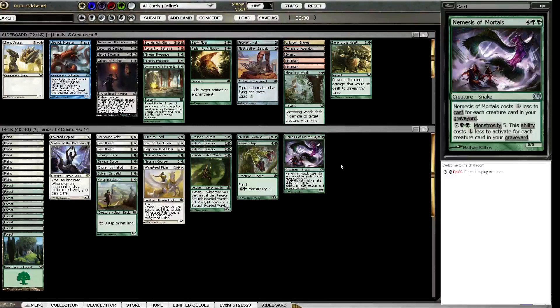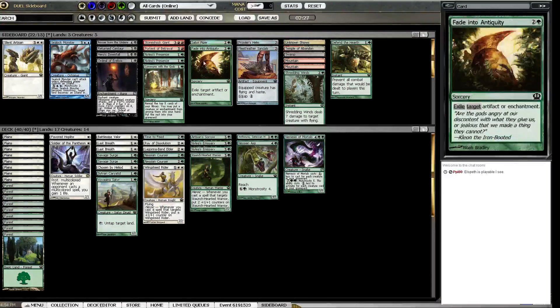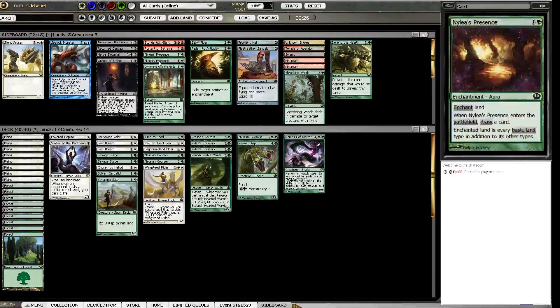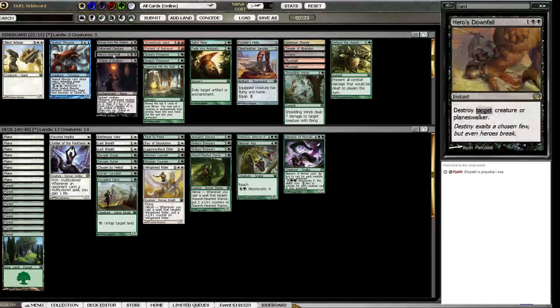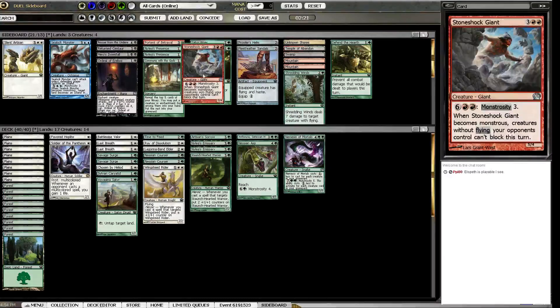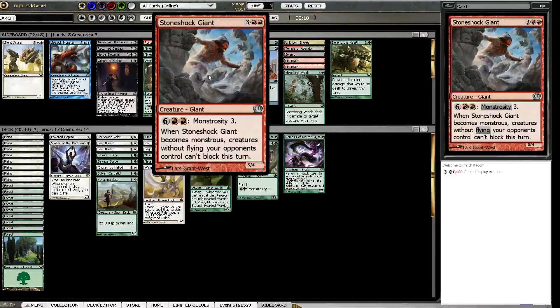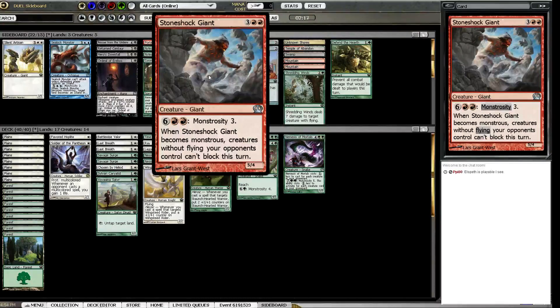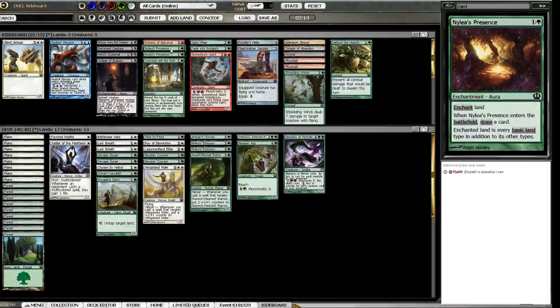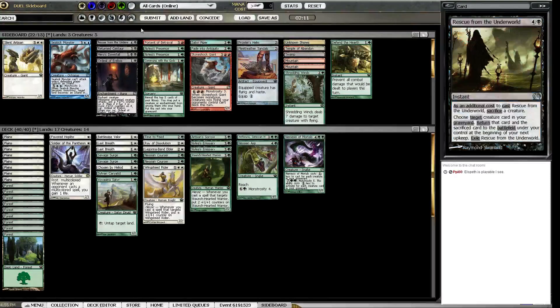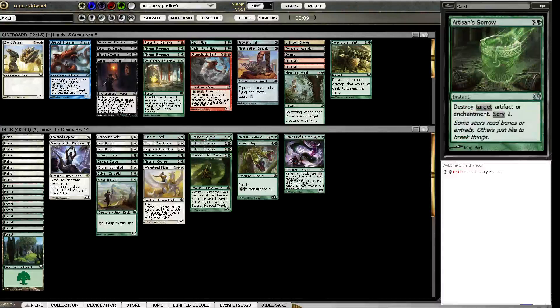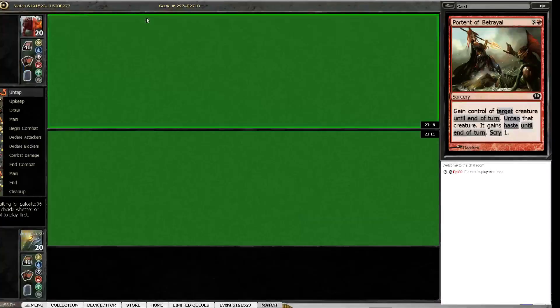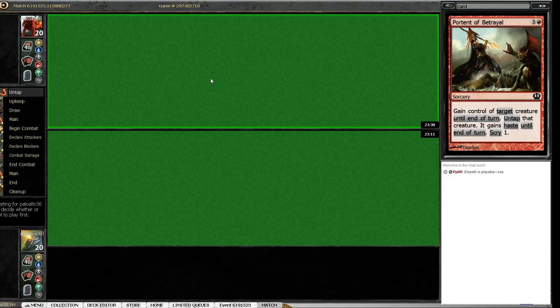I don't really think I have enough information. I really wish I knew how to evaluate the Stoneshock Giant in draft. I only saw two cards, I don't know what's going on. They choose to play, I'm gonna guess since they're Boros. Soldier of Pantheon's good against that dude.